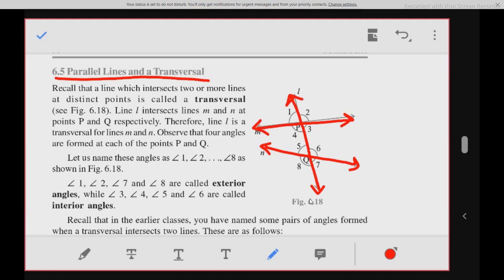By this transversal, we find that eight angles are formed. These angles are named as corresponding angles, alternate interior angles, alternate exterior angles, and interior angles on the same side of the transversal.